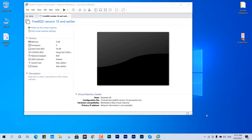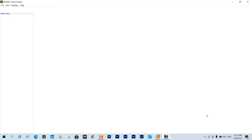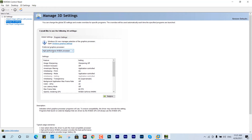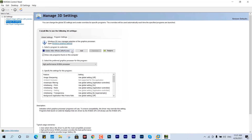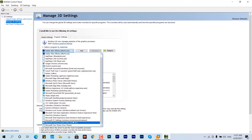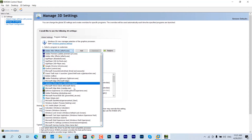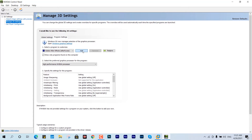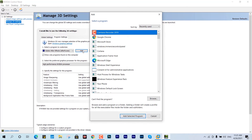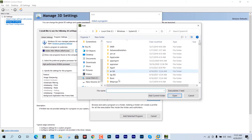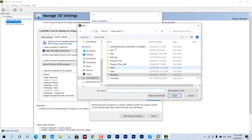If you have AMD, you can go to that console and make a similar change — the settings would be very similar. Now look for the program called VMware. If it isn't in the list, you need to add it manually by clicking 'Add' and locating its installation directory.